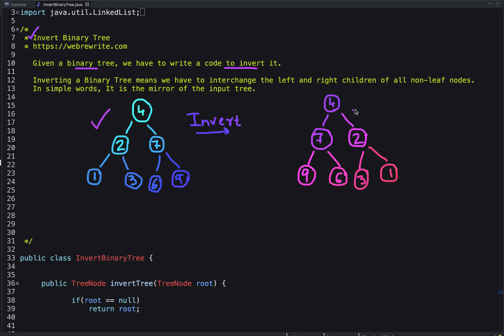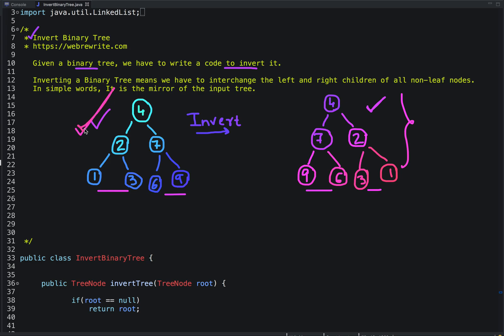For example, given this binary tree, once we invert it we get this tree. The root node has left and right children, so we interchange them — 7 comes here and 2 comes here. The left and right children of 7 are 6 and 9, so we interchange those as well: 9 comes here and 6 here. The left and right children of 2 are 3 and 1, so we interchange them too. After interchanging the left and right children of all nodes, we get the mirror image of the input binary tree.